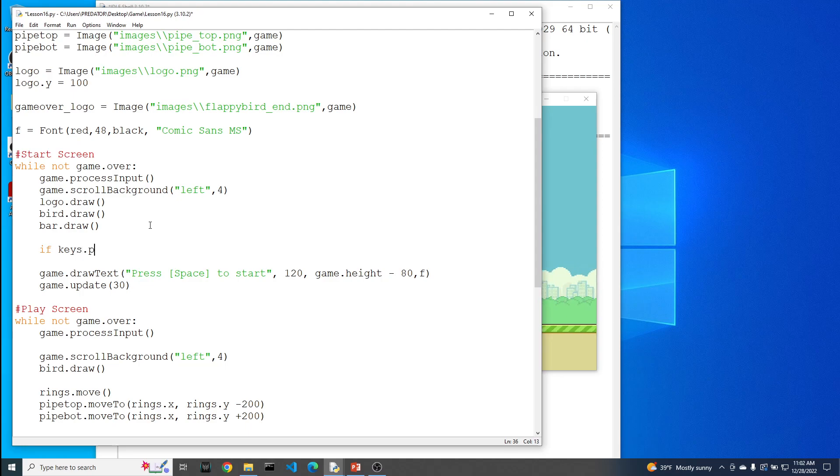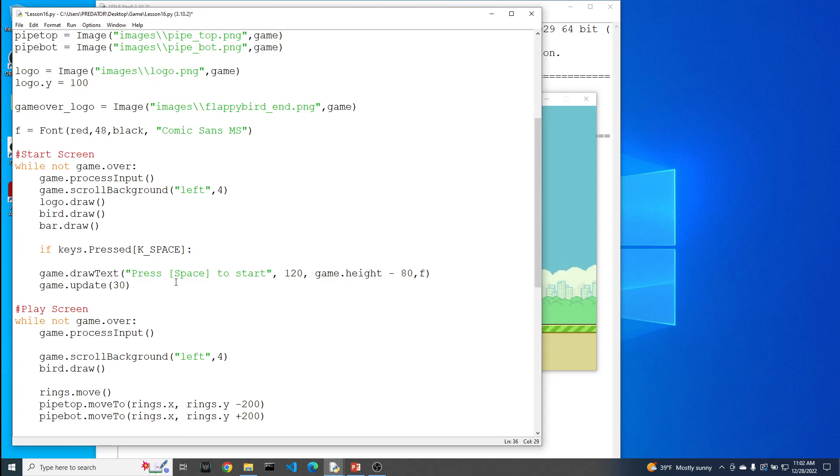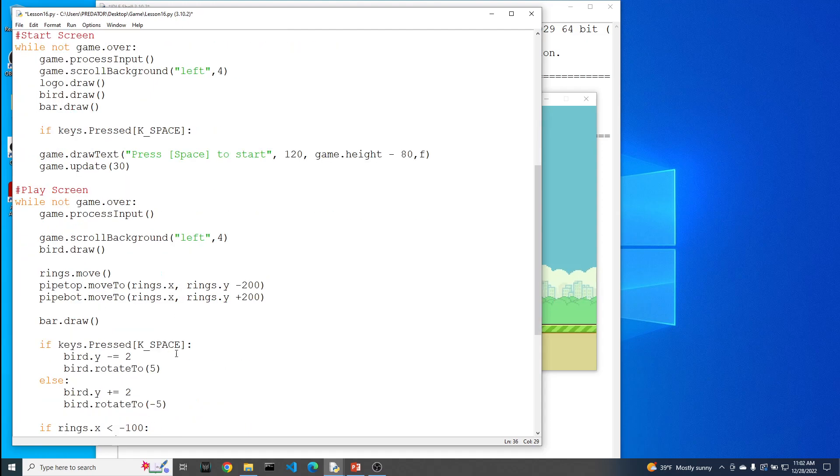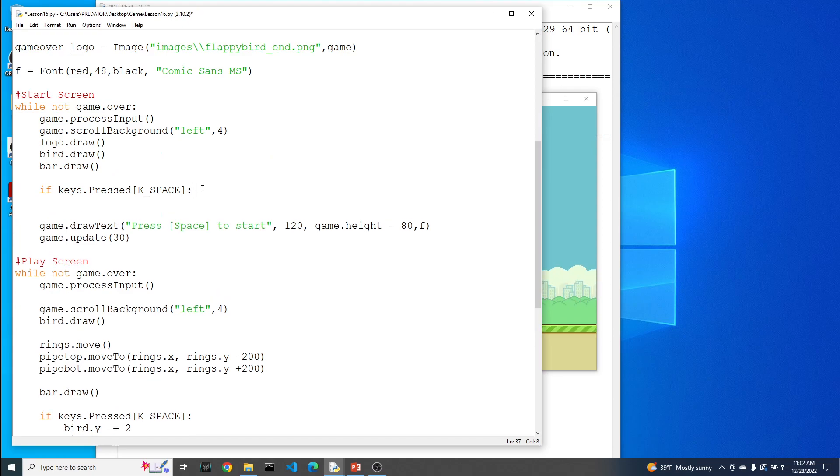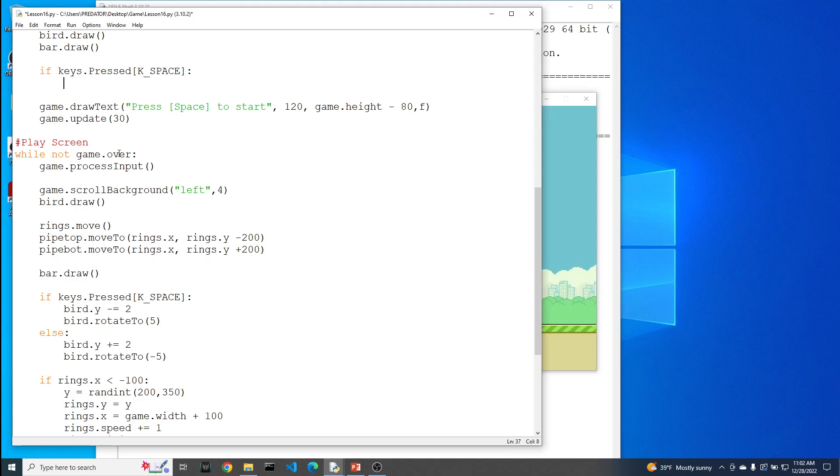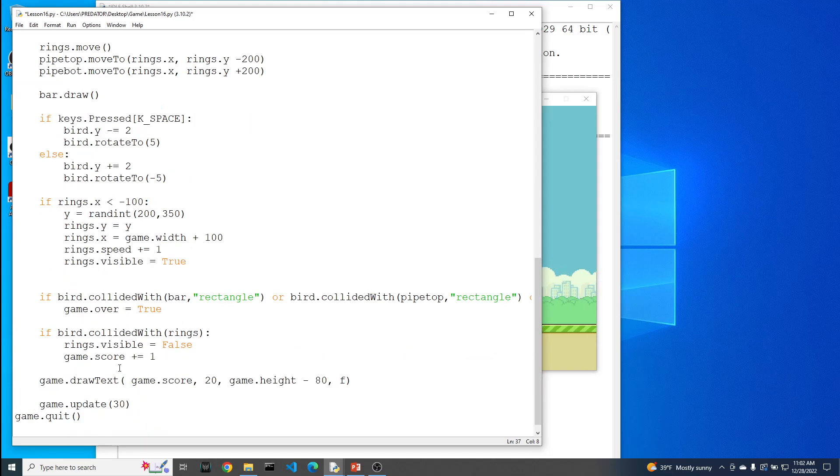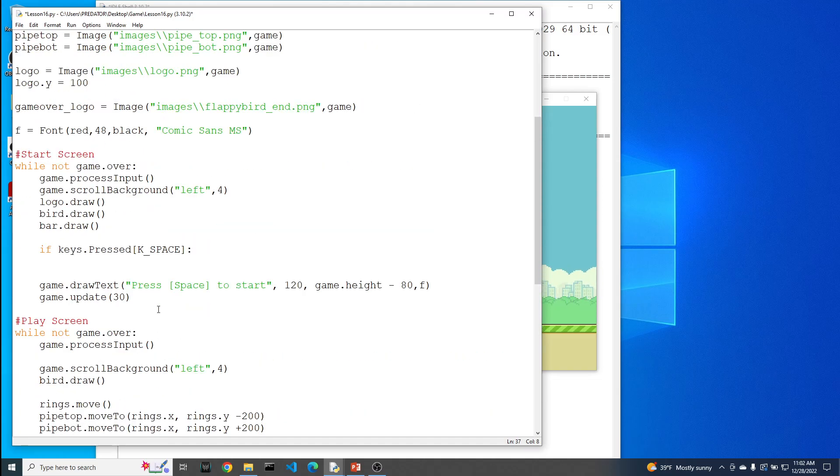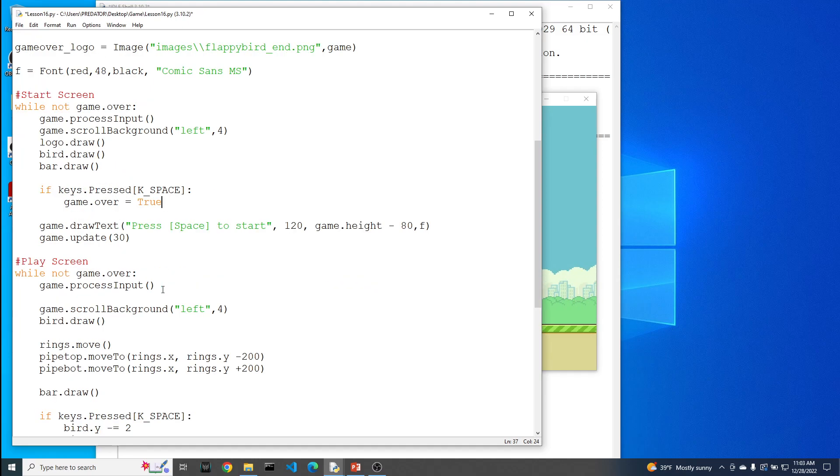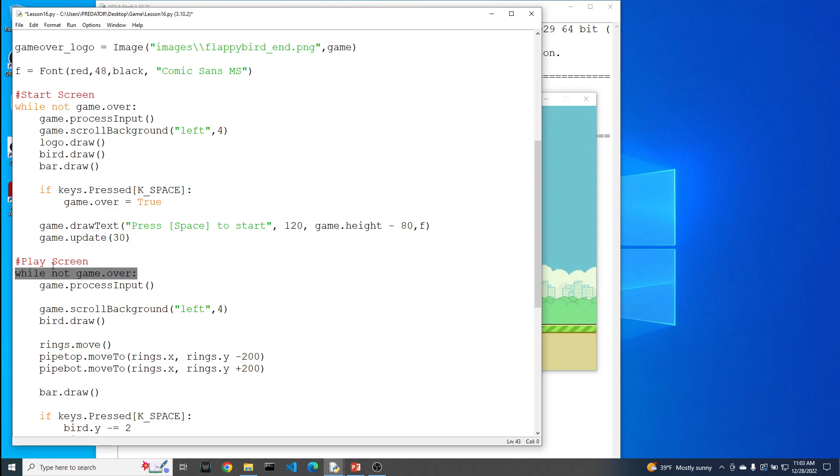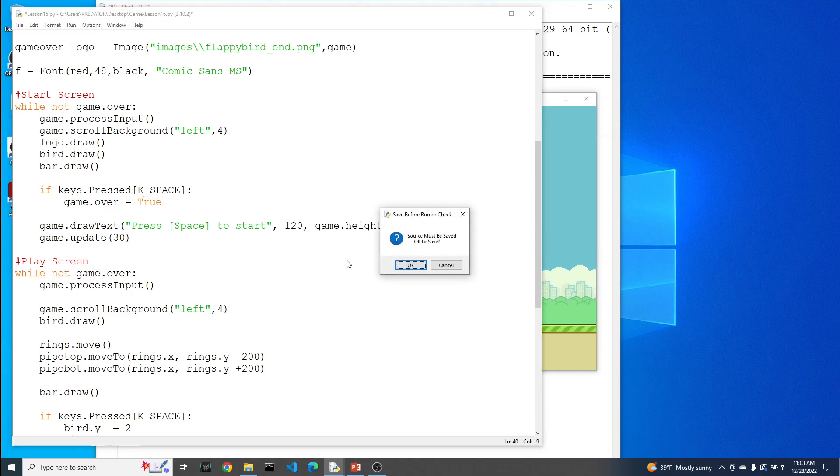So we're going to have to add an if statement that says, if keys pressed, and let's check to see if the user actually pressed the space bar. Notice this is the same if statement that we're using as part of our bird. Except that on the start screen, when the person presses the space bar, what we want to do is we want to get out of this game loop. So if you recall, the same way we got out of the game loop here on the play screen, was to set our game over equal to true. So we're going to do the same thing here, game over equals true.